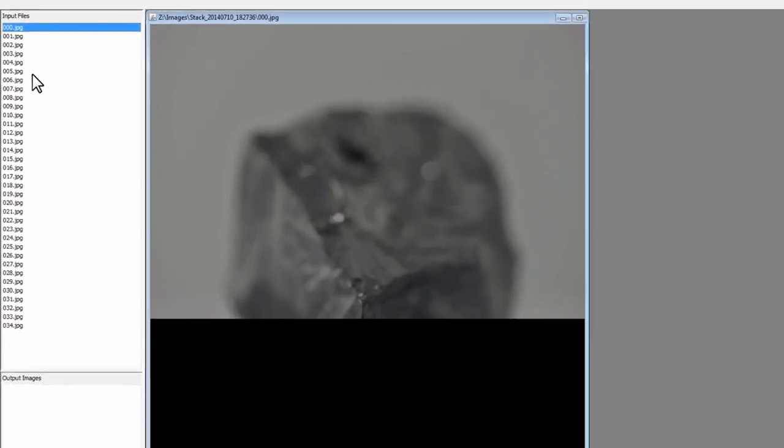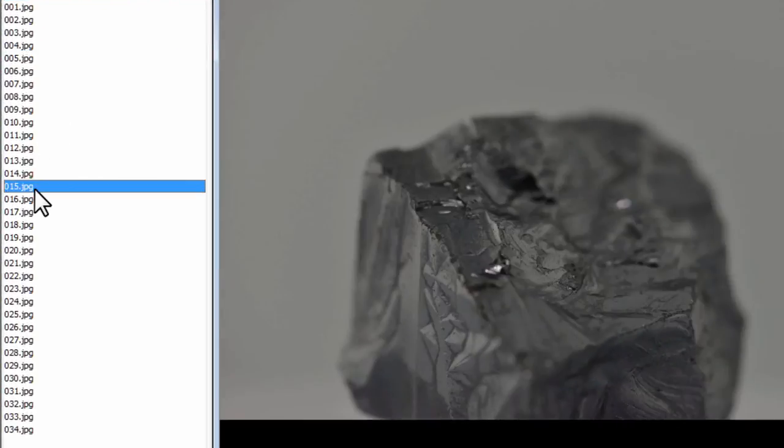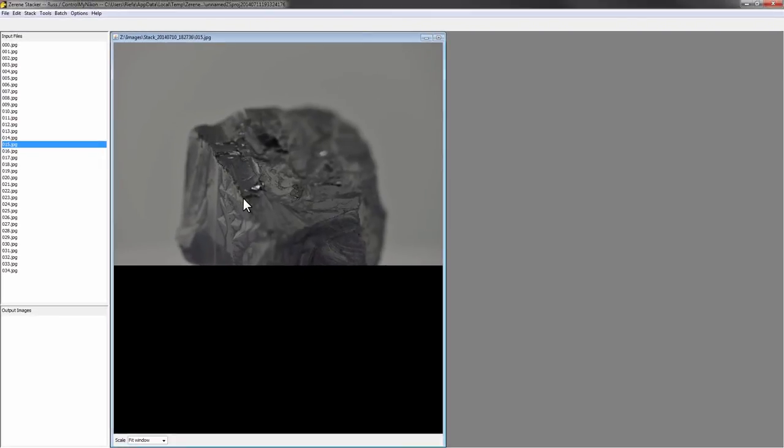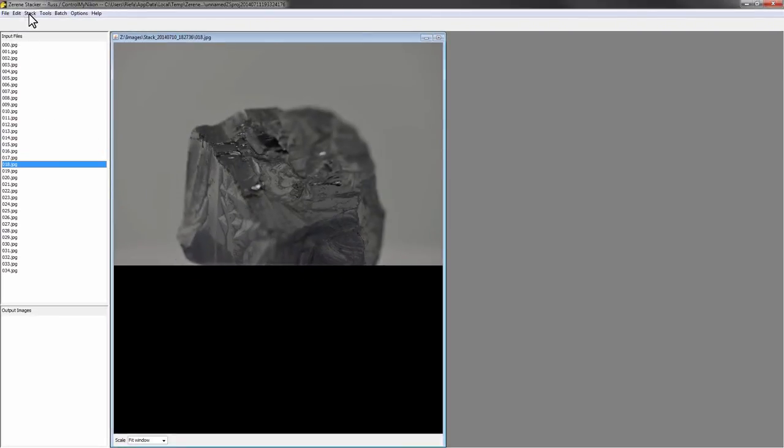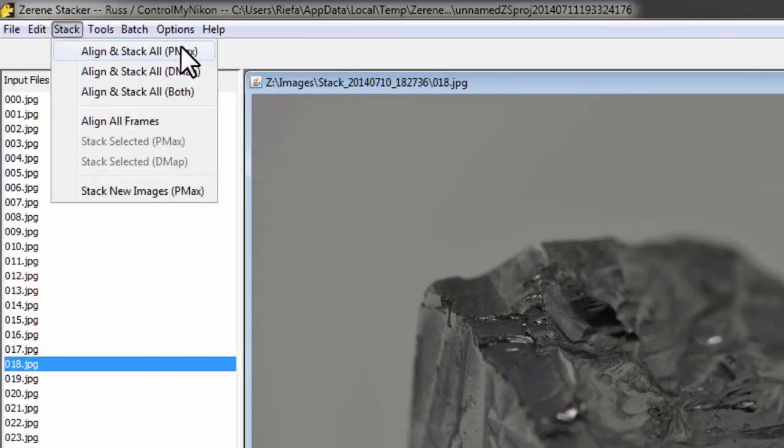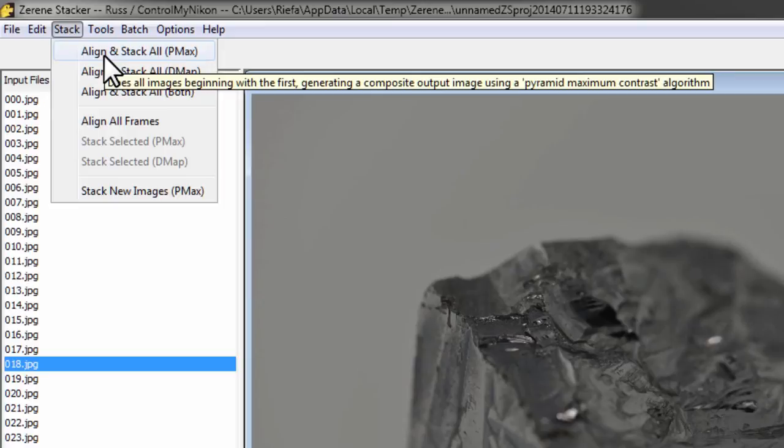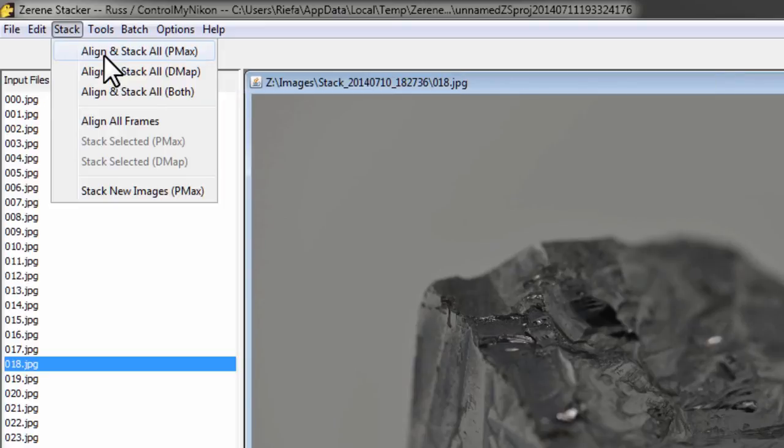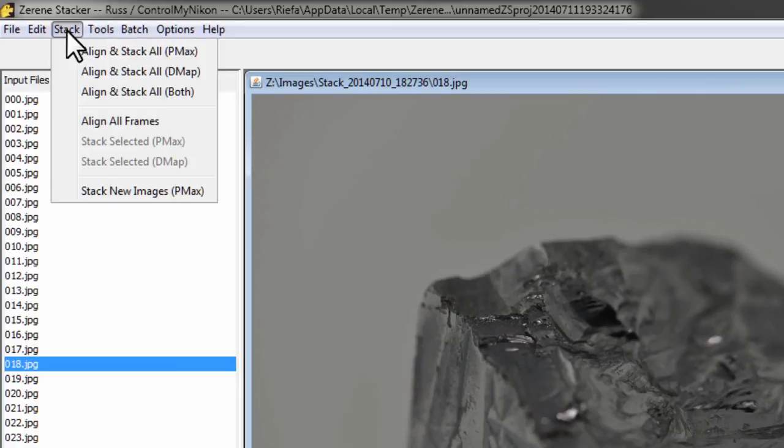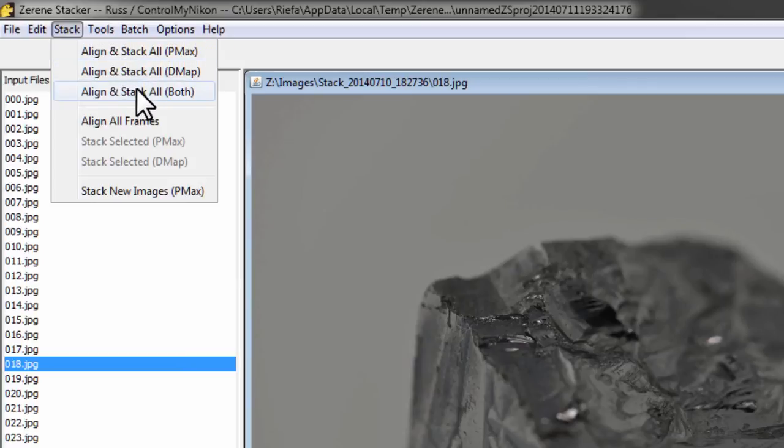Now initially Zerene Stacker will show all those images here on the left hand side. When it creates its composite image, it's going to go through each one of these images and pull out the detail from each one and then create a composite image from that detail. A good place to start is Align and Stack. Each one of these items here is a slightly different method for creating the final composite image. Some types of scenes, such as maybe when you shoot a picture of a bug versus a picture of a rock like this, may find that one of those methods works better than the other. So you just need to experiment.